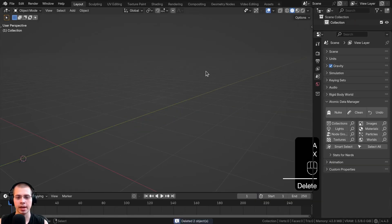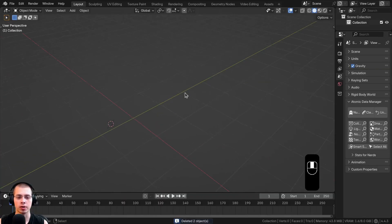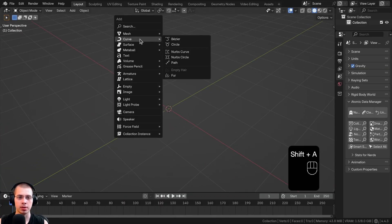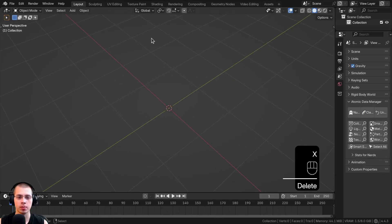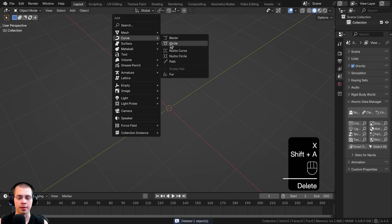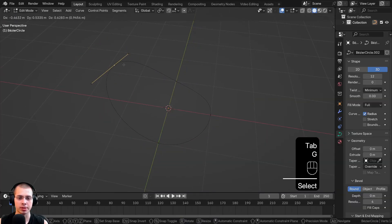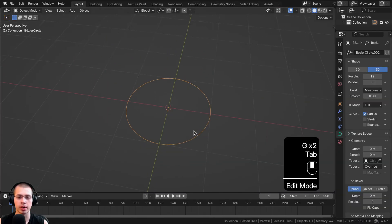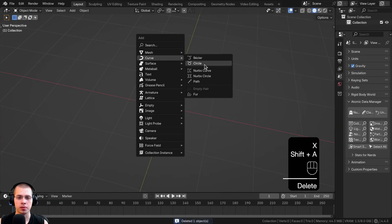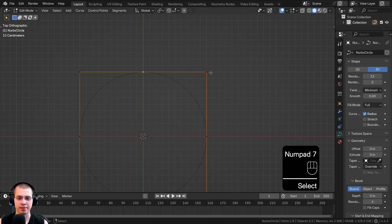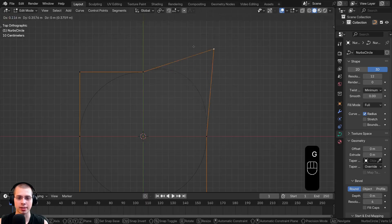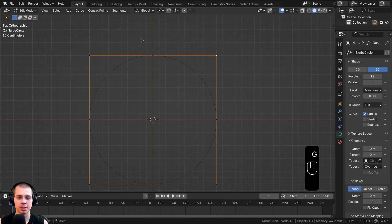Let's look at the other curve objects. From the Add menu under Curve, there's the Bezier Curve (the default), the Circle Curve which is already a perfect circle, and NURBS Curve and NURBS Circle — I don't really use those, but they give a bit more control with an extra handle on the end while staying smooth.